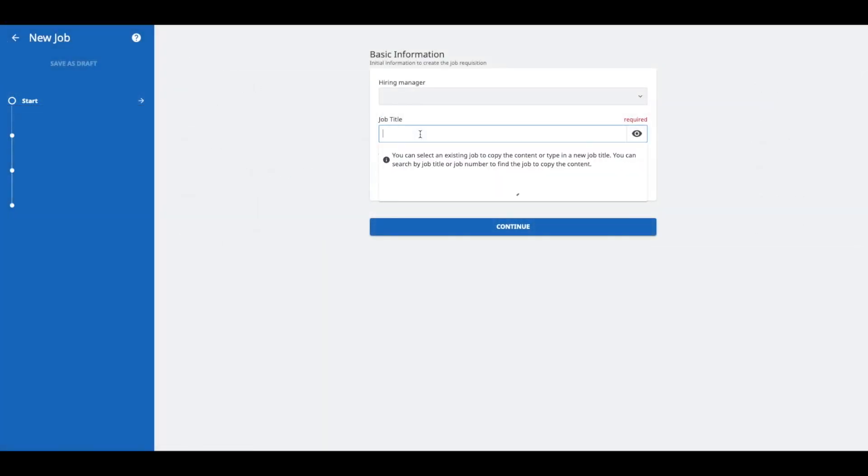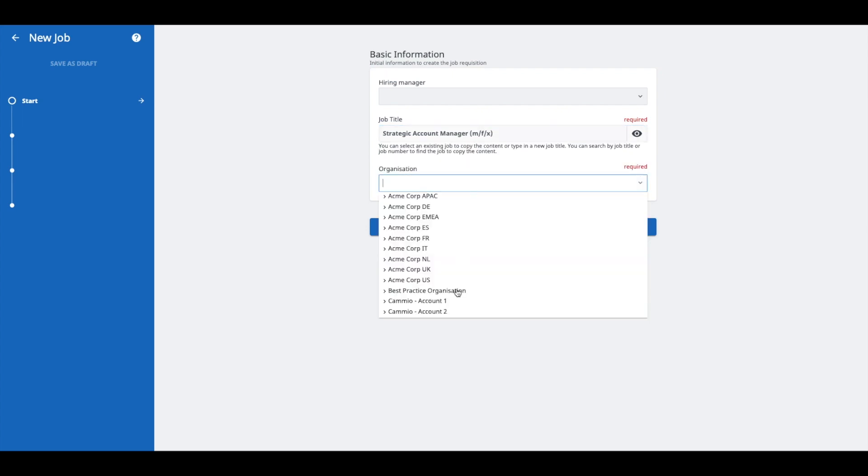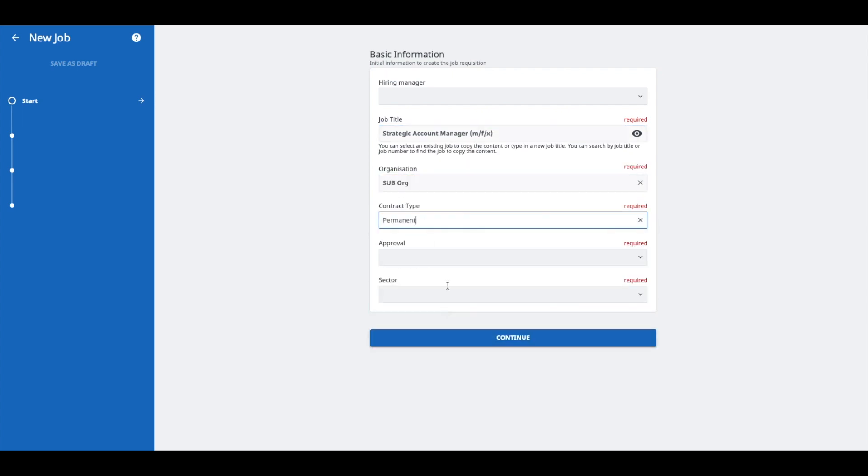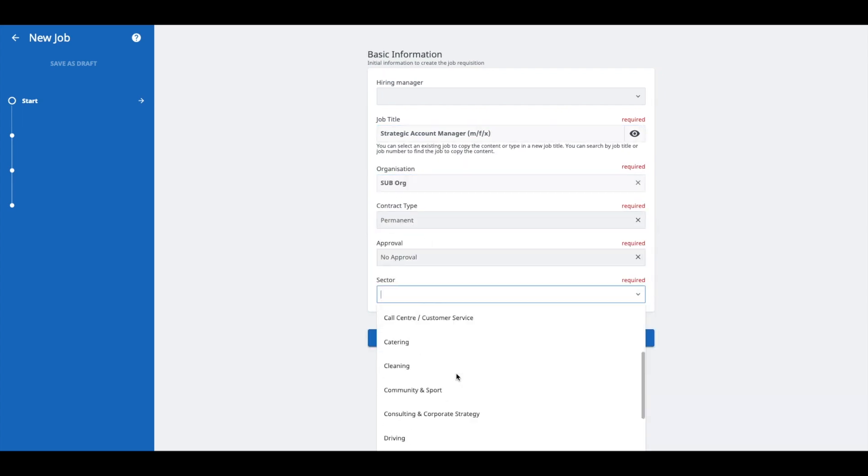Go to your TalentLink account. Whenever you now create a new job, you can link a Cameo interview template to this job. In this example, we choose Strategic Account Manager.